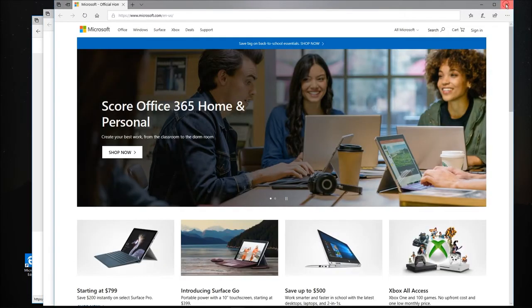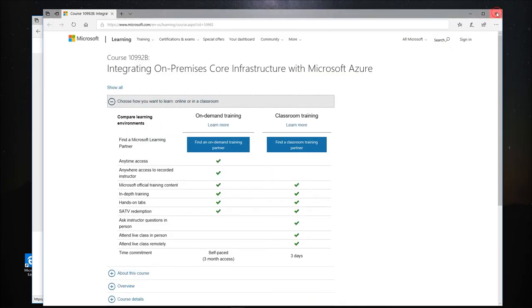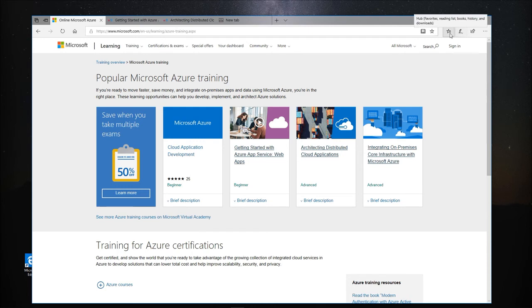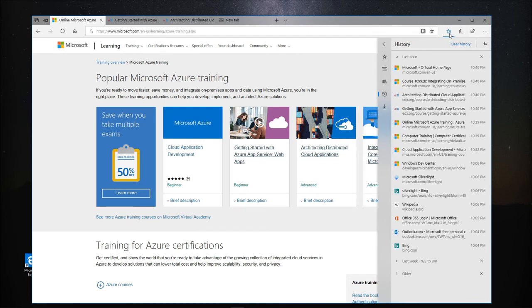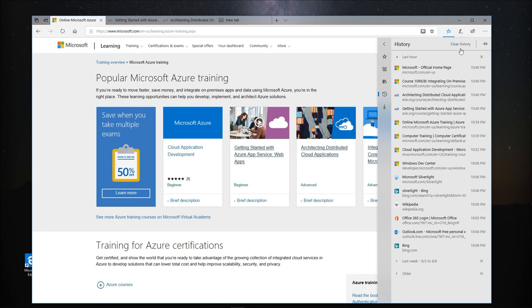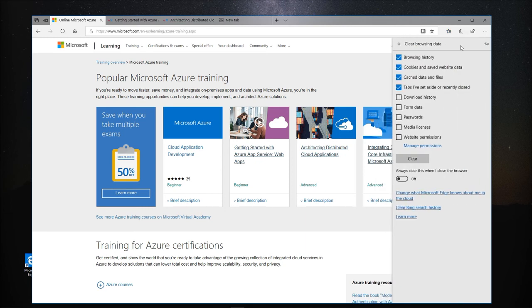You can always keep track of the webpages you visit using the History feature of a browser. In the Microsoft Edge browser, click the Hub icon here to access your browser history and you'll see a list of the webpages you visited organized by date. You have the option to clear webpages from your history whenever you'd like and you can do so by clicking Clear History.